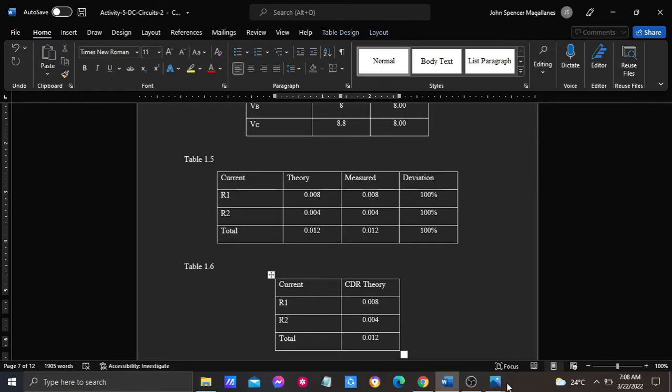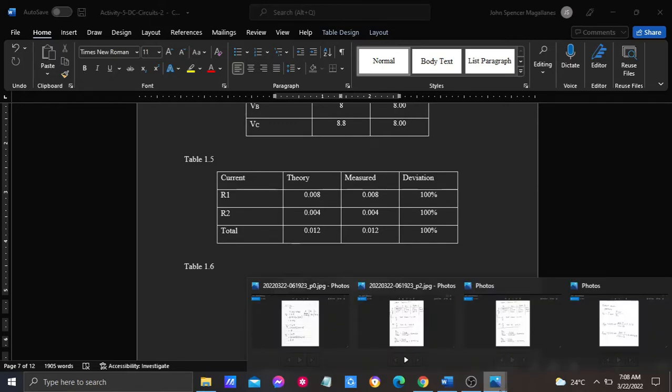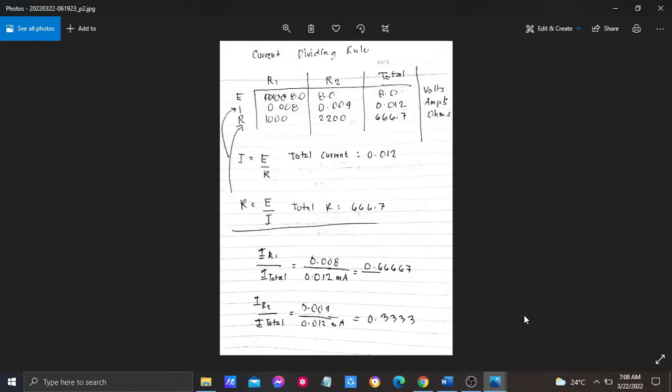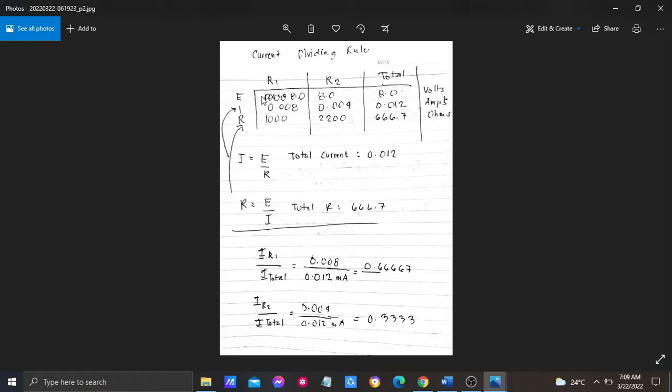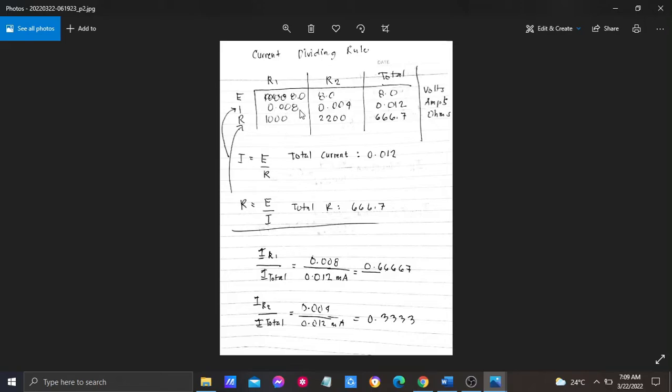I made a table so that it can be solved and identified. E is the total volts, which is 8.0 volts. In our total current, resistance 1 is 0.008, and in resistance 2 is 0.004, with 0.012 total.